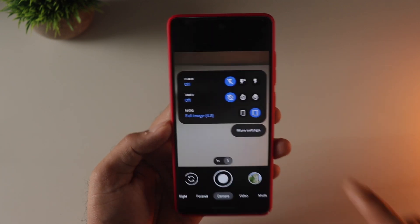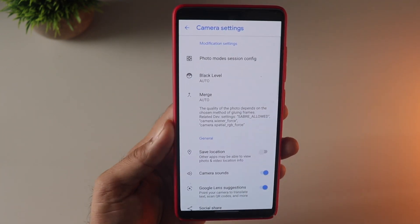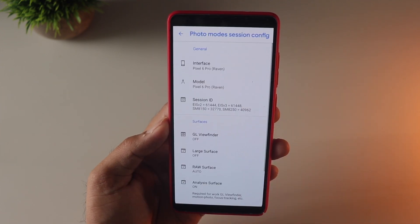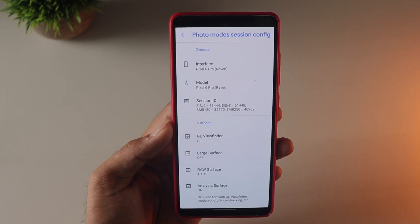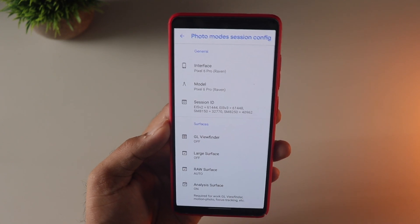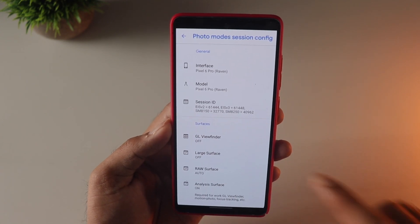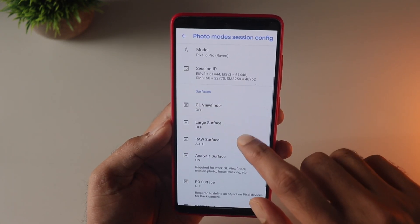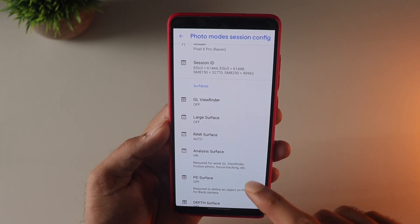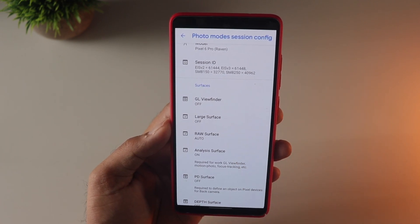Head over to Settings, then More Settings, and go into the first option — the Configs. Here I personally chose the Pixel 6 interface and model. But more importantly, you need to make sure that this particular section is set up correctly — you need to change these values based on your model and what kind of Camera2 API support you have.